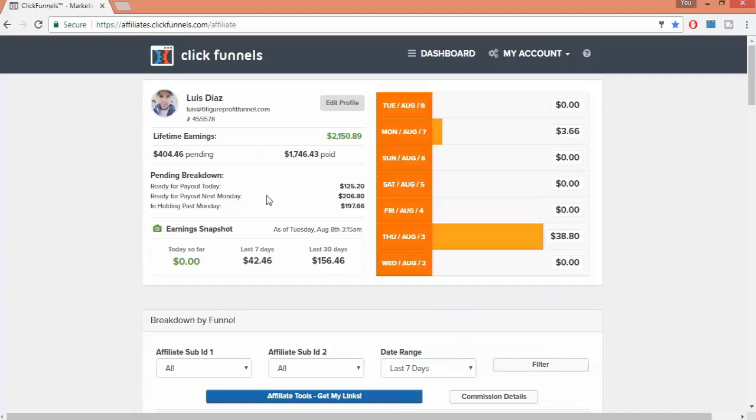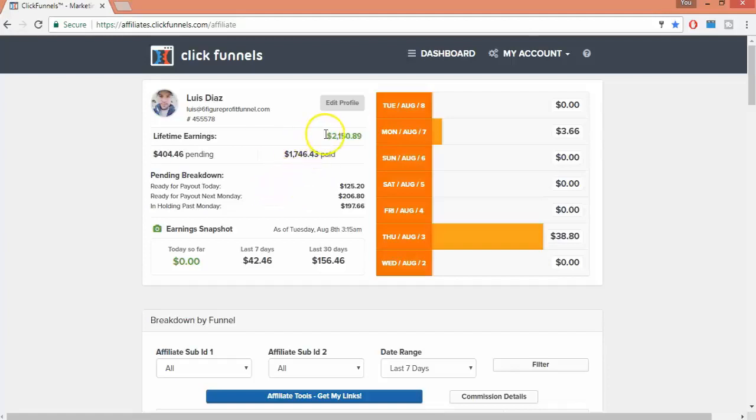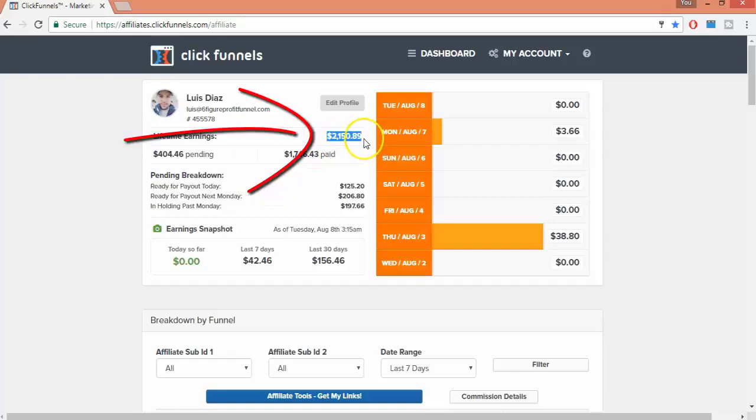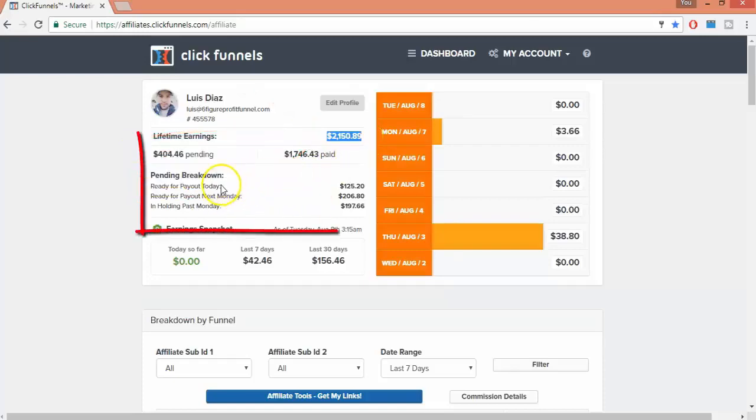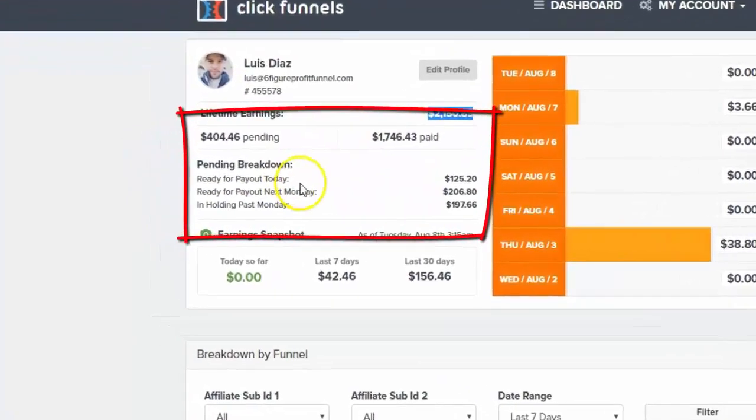So these are my lifetime earnings, $2,150 so far, and down here is what I'm going to be getting paid this week. Now you can either request a check or get paid through PayPal.